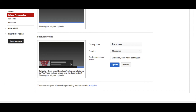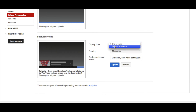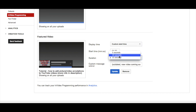Now moving on to featured video — it used to have an option where you could put the featured video in any of the four corners, but now it is just a tab-looking annotation thing that's not just a picture of the video. You can have it display at the end of the video for up to 15 seconds, or at a custom start time anywhere and then go up to 15 seconds.